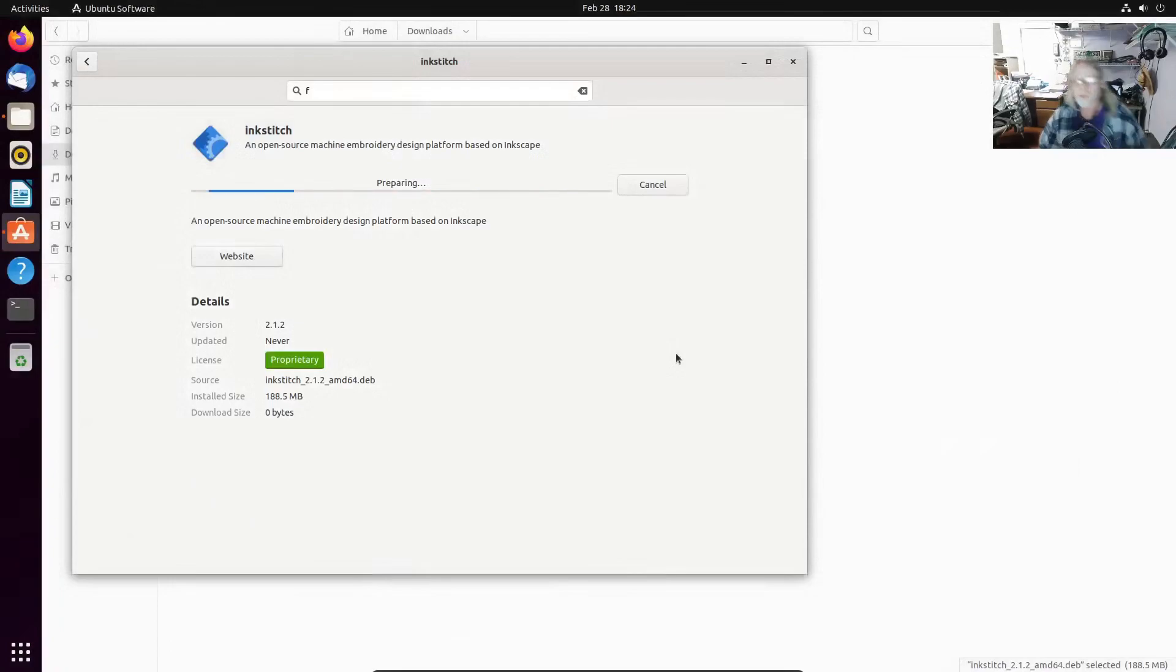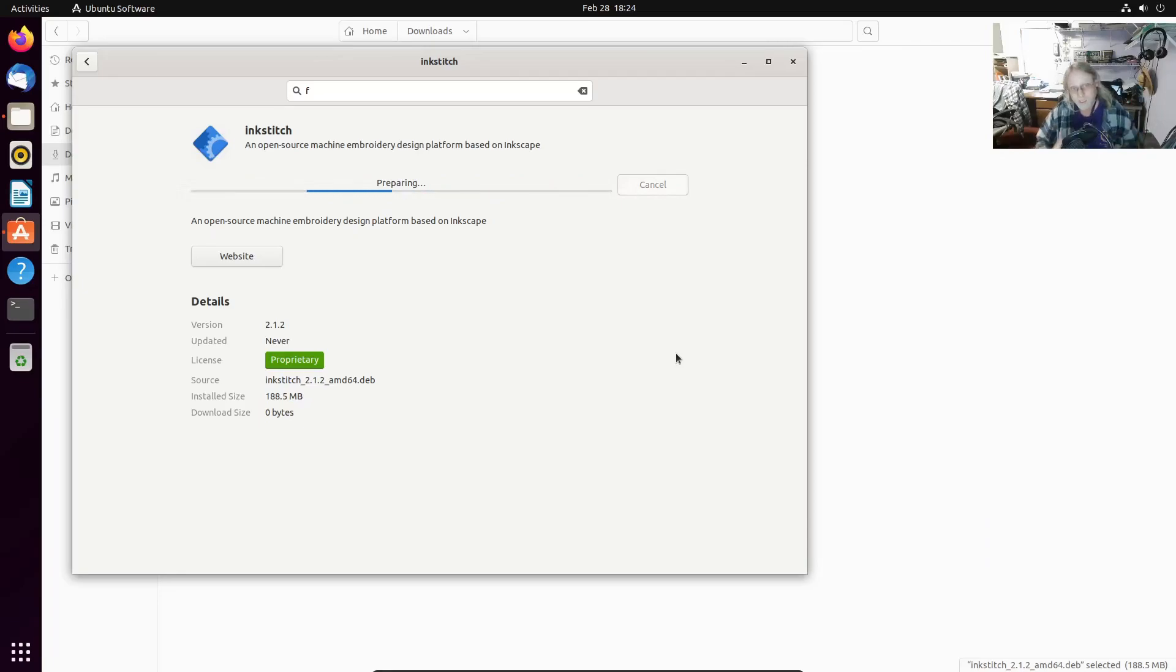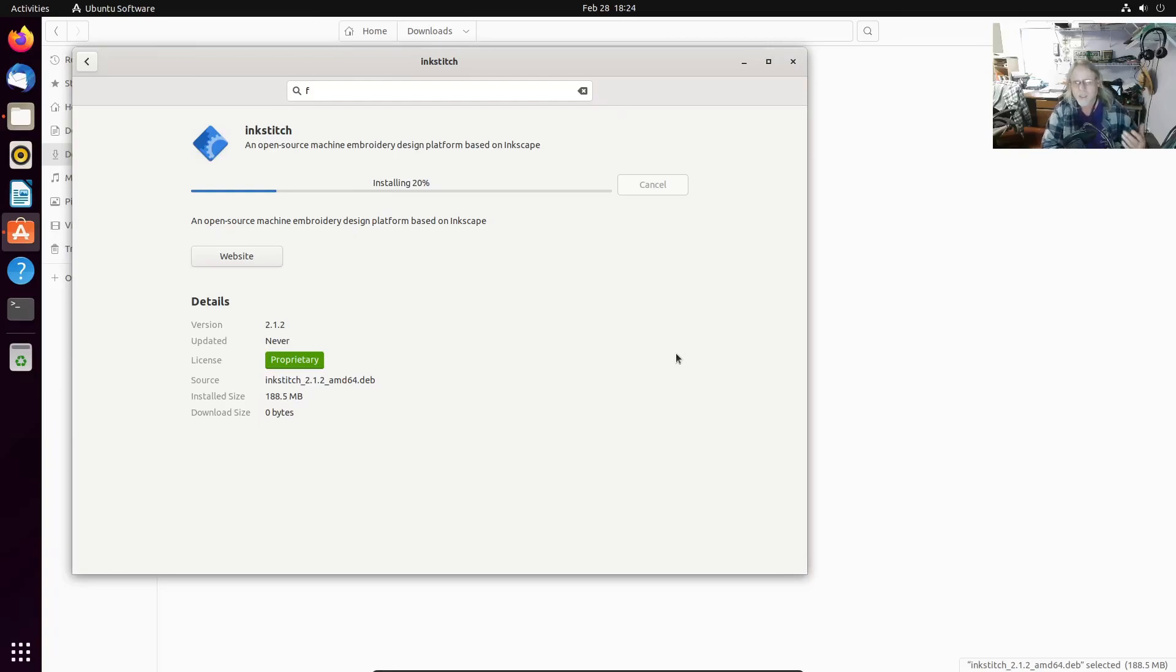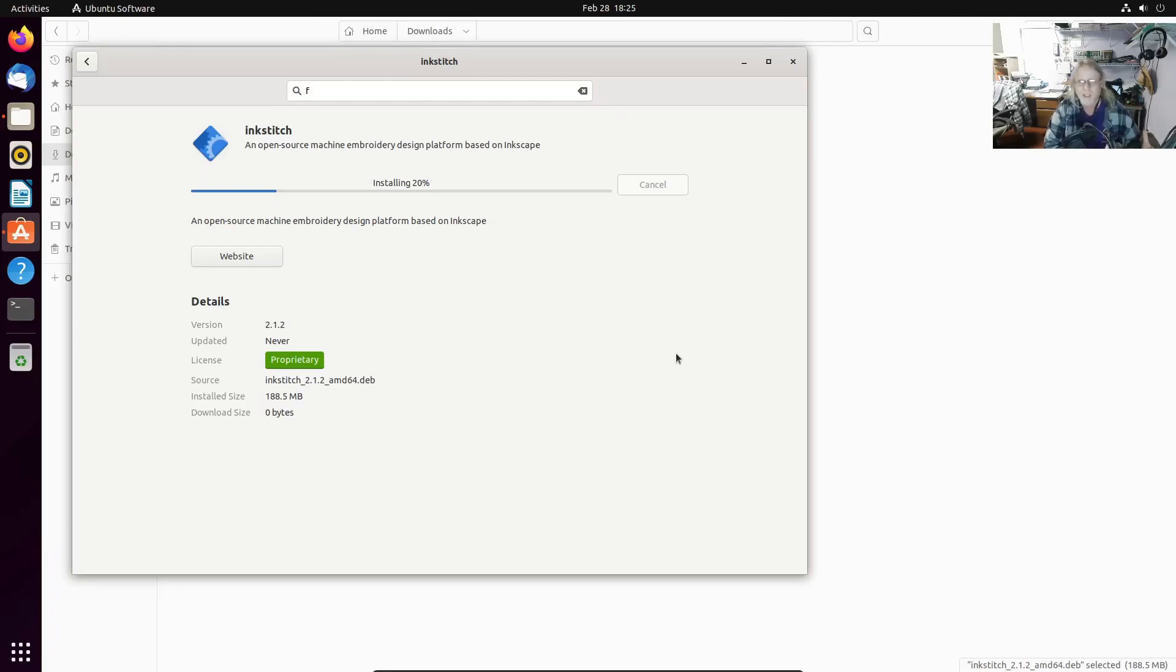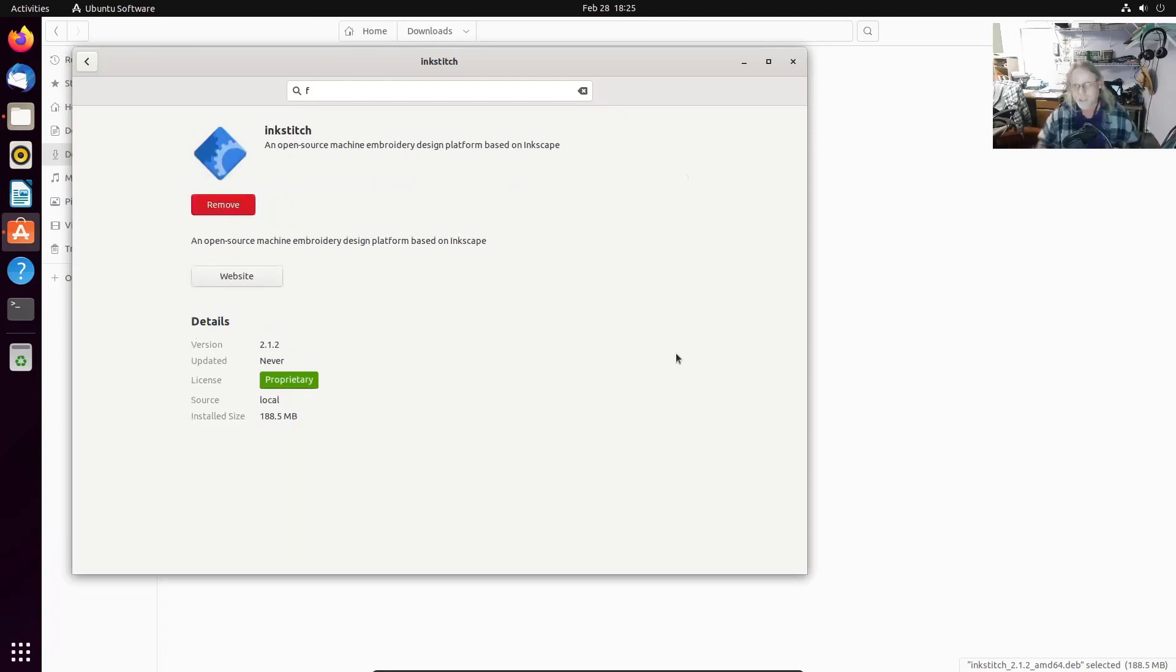So what happened is, the way snaps work is snaps install into the system instead of into userland. So if you try to add a plugin to that system install of an app, it doesn't have permission to run it because the app doesn't think that plugin is inside the system, even though it is, because it's a snap.